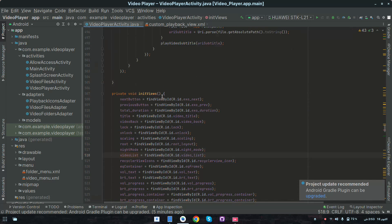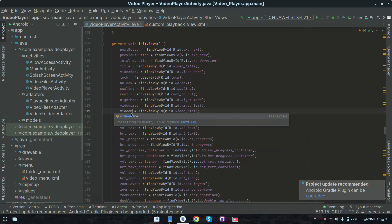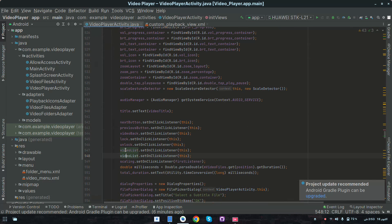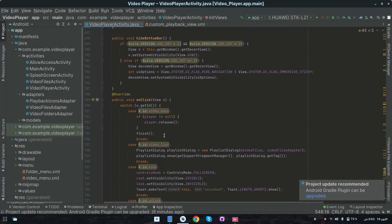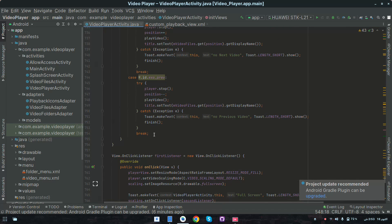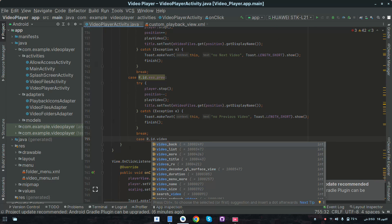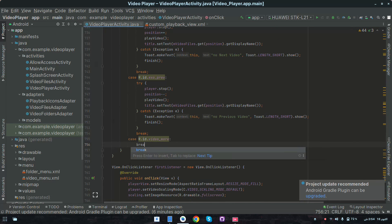In the initViews method, use Ctrl+D and change it to videoMore. Also change the id to videoMore and set the click listener. Now in the onClick method, create a case for videoMore and add a break.